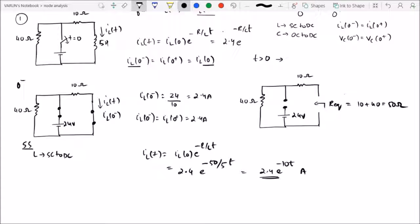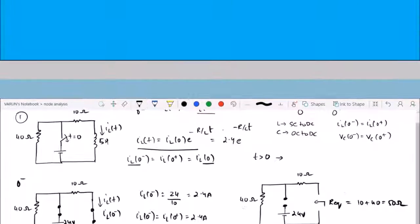In the next lecture we will start with the properties of the exponential response, define the time constant, and do more problems on transient analysis. I hope you enjoyed this lecture — please like, share, and subscribe for more such lectures. I will see you in the next lecture, thank you.